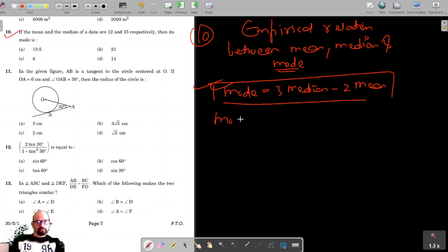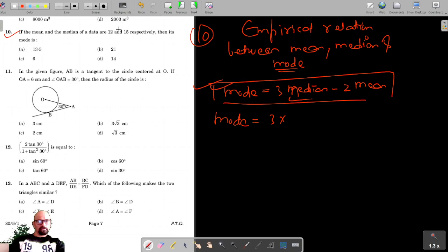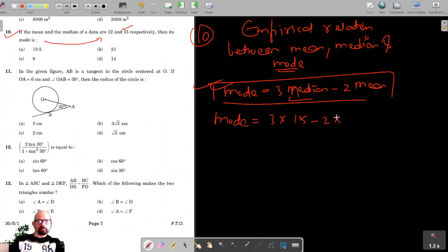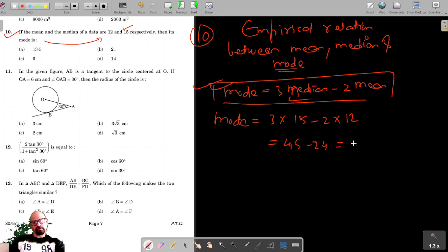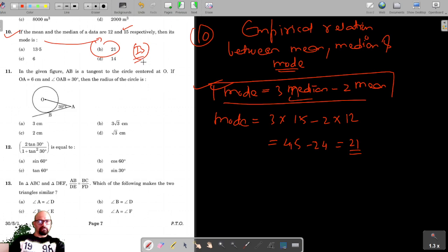So Mode = 3 × Median − 2 × Mean = 3 × 15 − 2 × 12 = 45 − 24 = 21. So 21 is the correct option for question number 10.